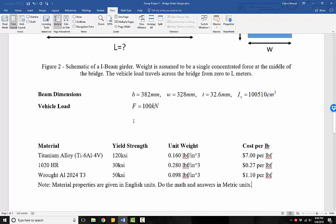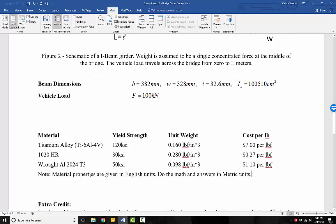So with all of this information we're provided, we can go through the process of our calculations, check for safety, and optimize the length and find the three different girder lengths that are acceptable for titanium, for the steel, and for the aluminum.